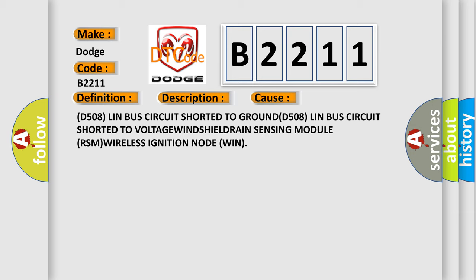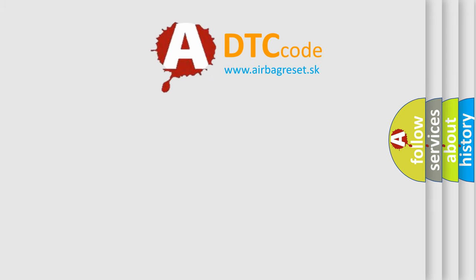D508 Lin bus circuit shorted to GROUND, D508 Lin bus circuit shorted to VOLTAGE, WINDSHIELD RAIN sensing module RSM, WIRELESS ignition node WIN. The Airbag Reset website aims to provide information in 52 languages.